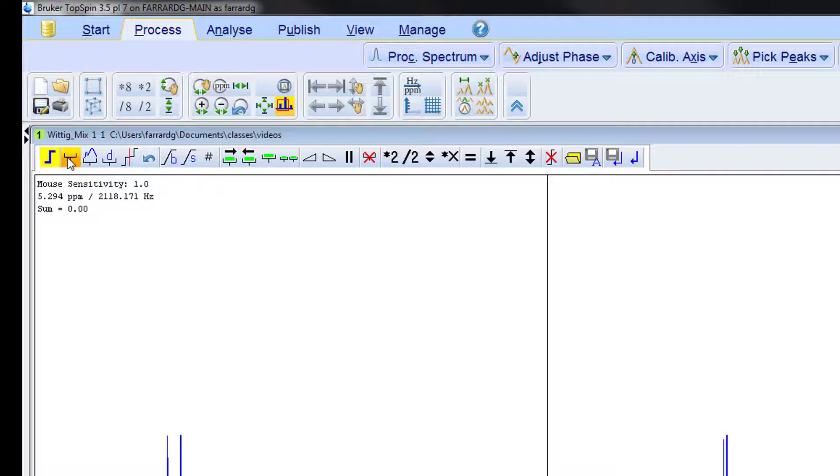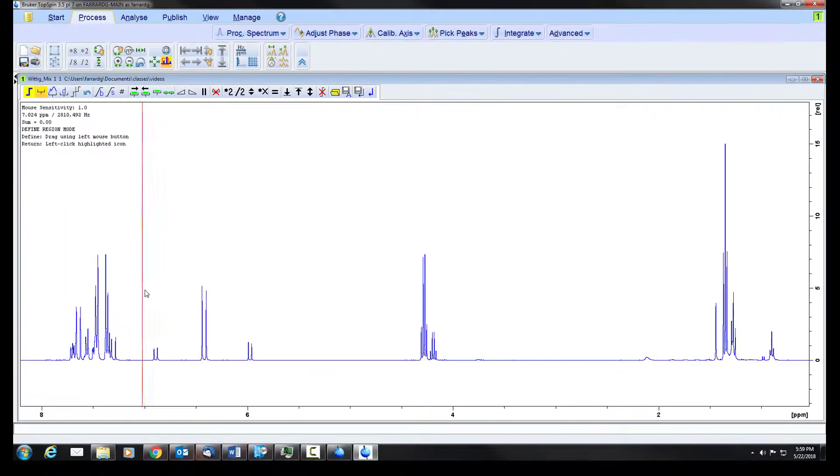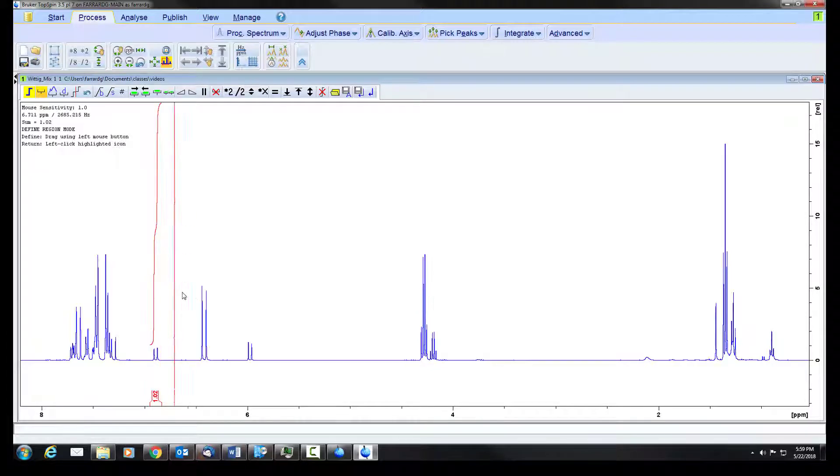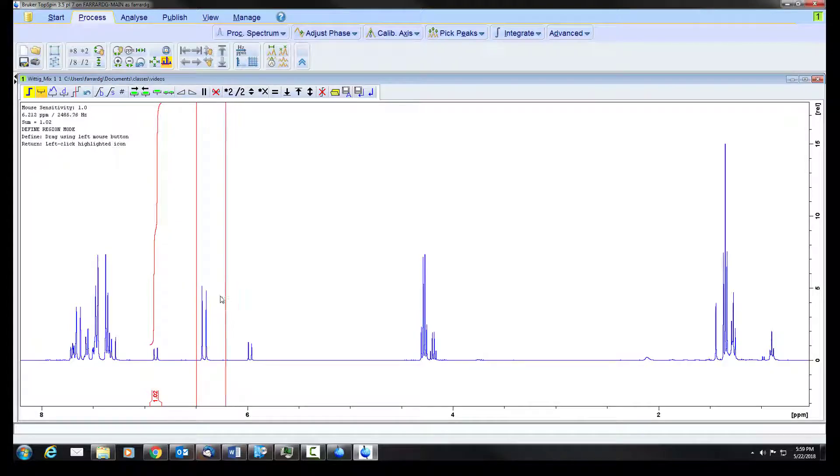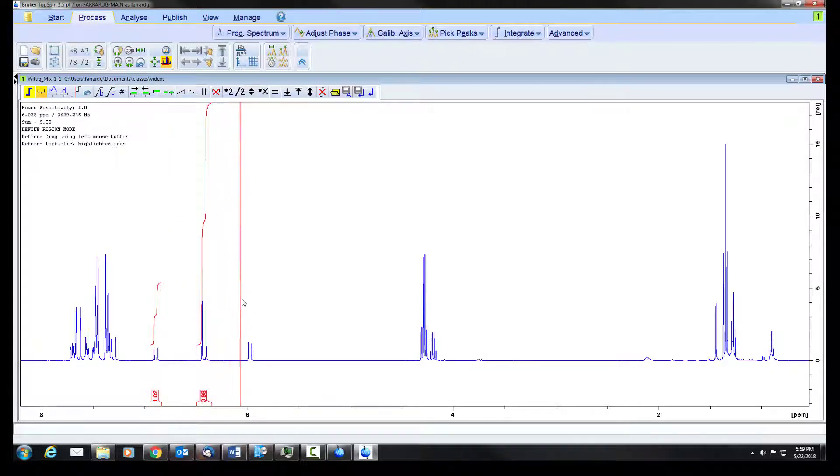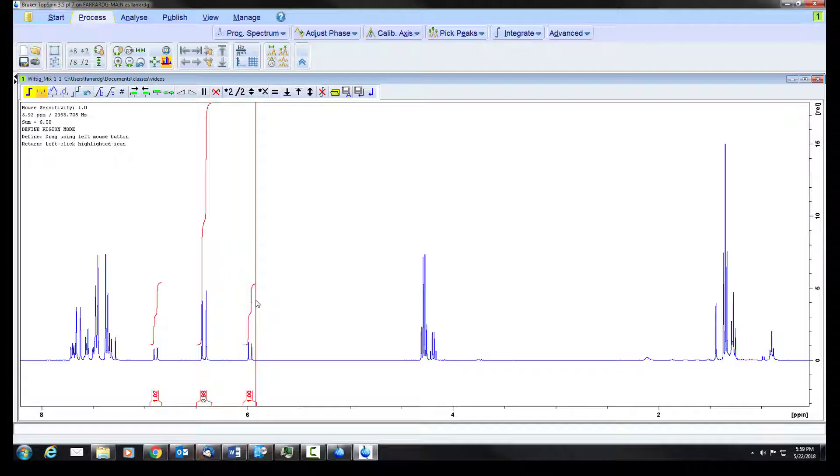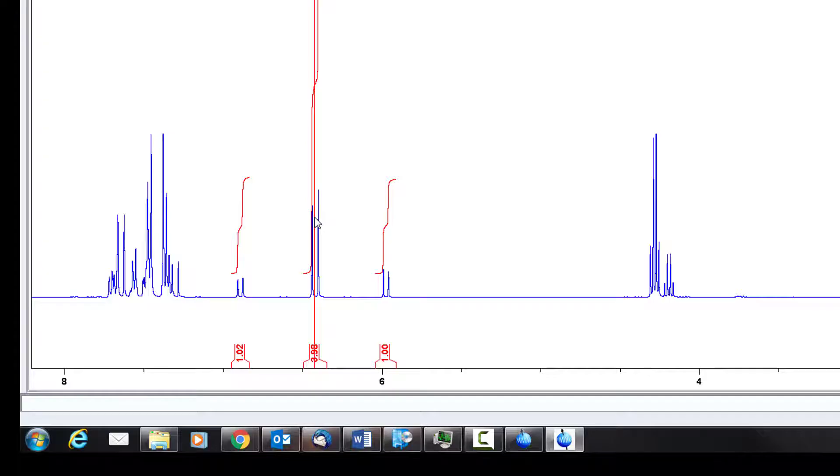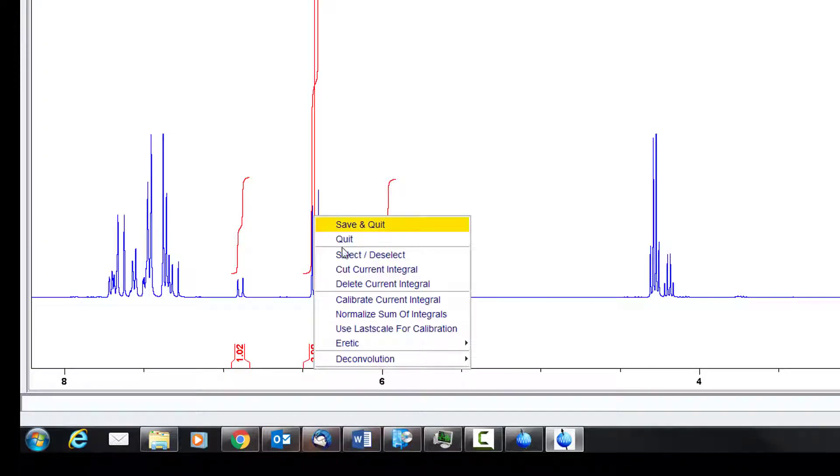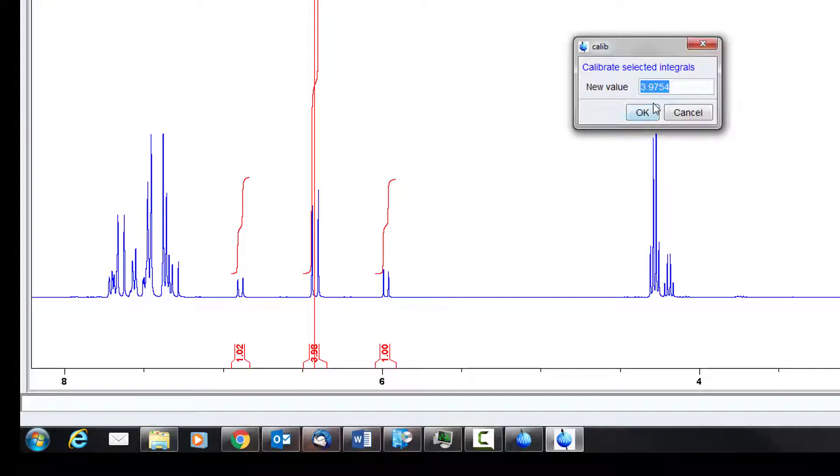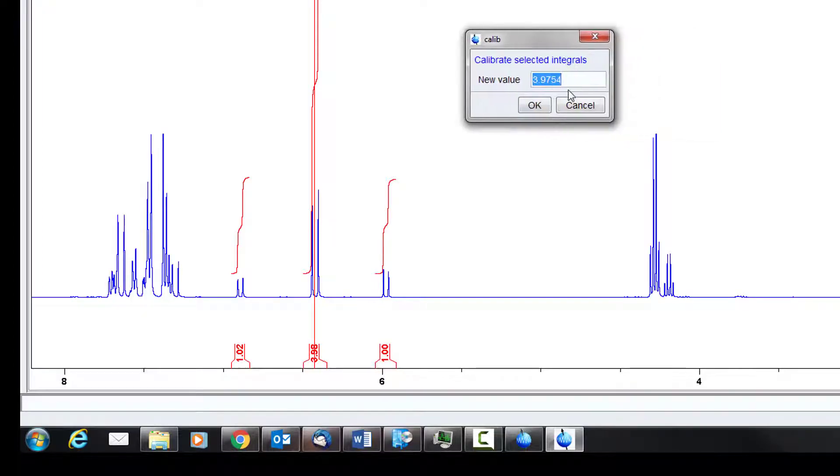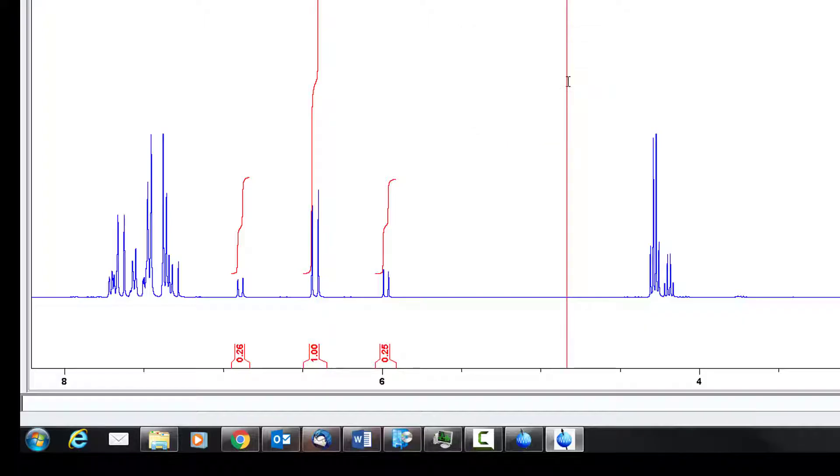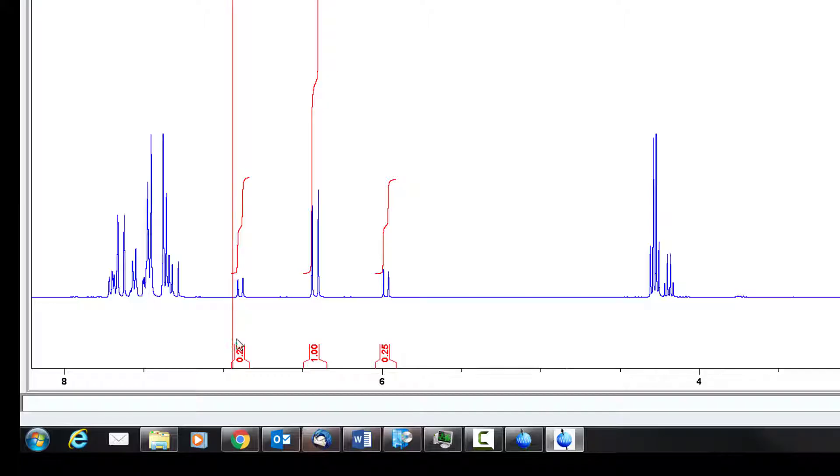So now we can do our integrations. Again we have our regions button. We click on this. In this case we just click and drag on either side. Whatever is inside those two red lines will be integrated. As we do this for each peak we have these values being put in. You can change a value. For example if we want this doublet to be set to one we can right click on it, select calibrate current integral. Changing this will also change these proportionately. So if we set this to one the others will be reduced by roughly a fourth. These values then go to about a quarter of a hydrogen.